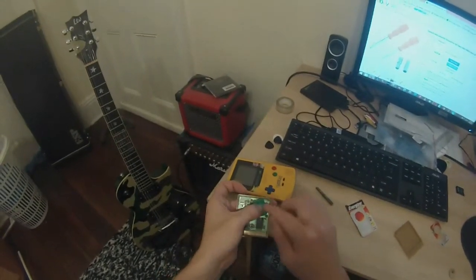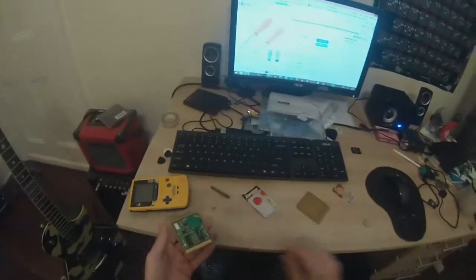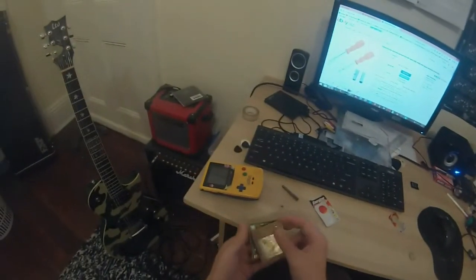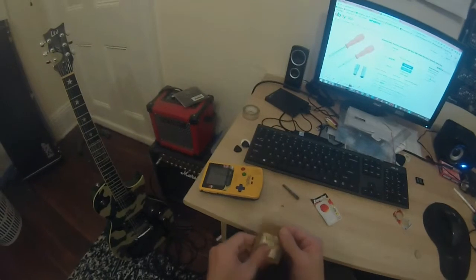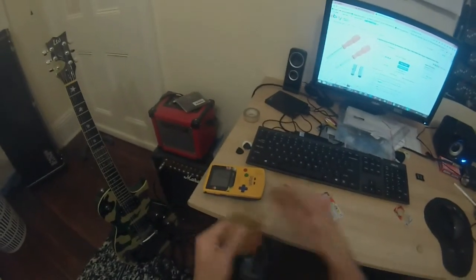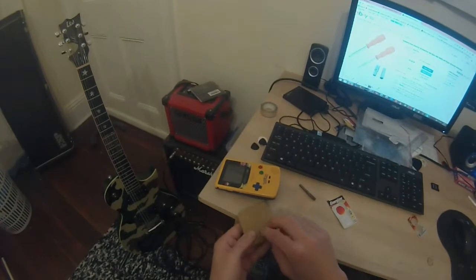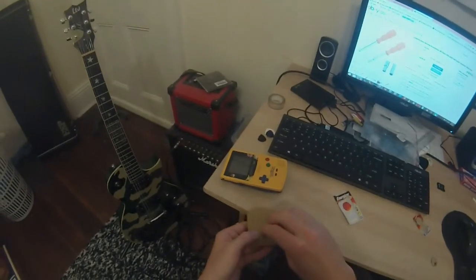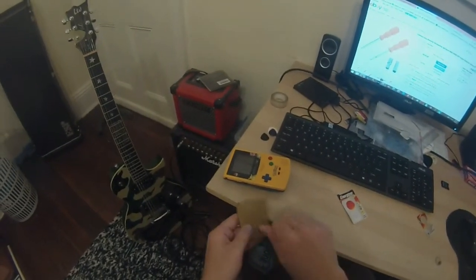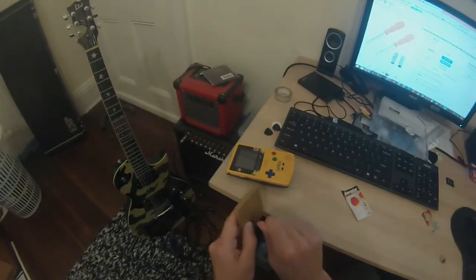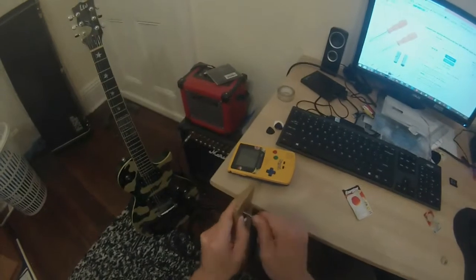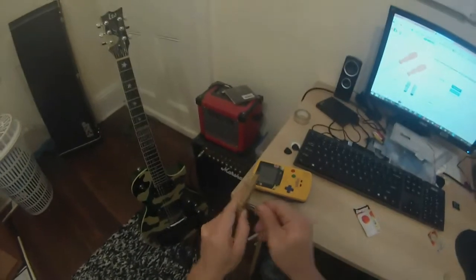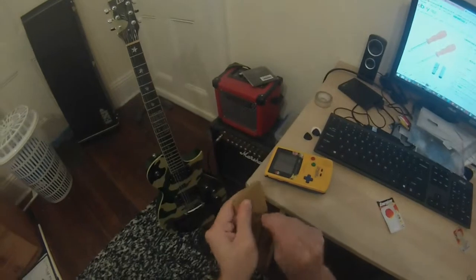So just get that down nice and firmly and just whack that back on top, slide it in there. A brand new battery, and that should last me for six or seven years. You want to get that in nice and tight so that your battery doesn't move around within the cartridge.